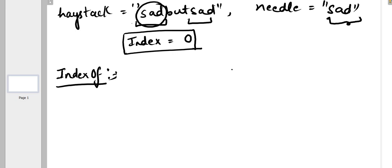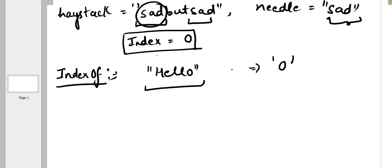indexOf is an inbuilt function in Java which returns the first occurrence of a character or string in another string. For example, if you have a string "hello" and you want to find the occurrence of character 'o' in this particular string, the indexes are 0, 1, 2, 3, 4.